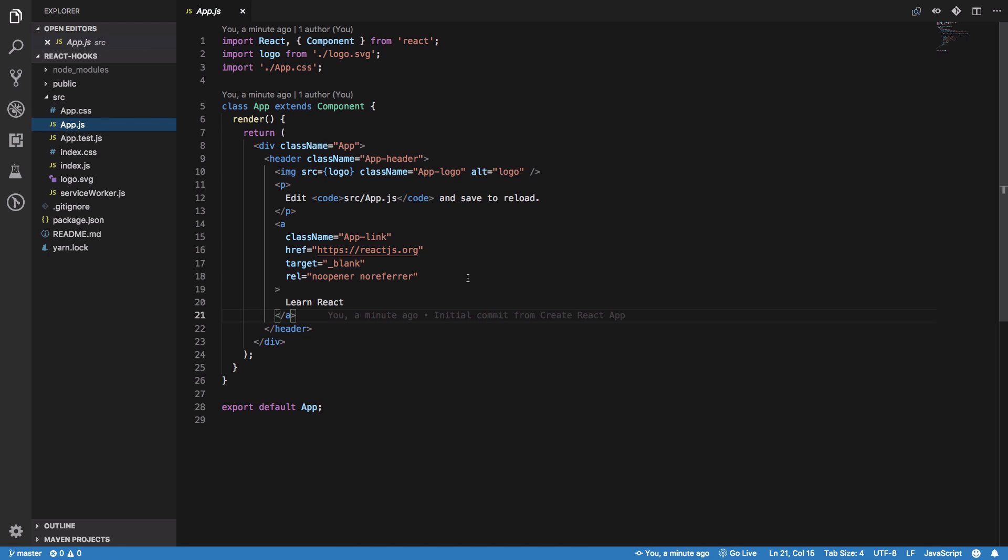But hooks like useState and useEffect introduce statefulness and lifecycle-like events in functional components. If you take a look here, this is our application with create-react-app.